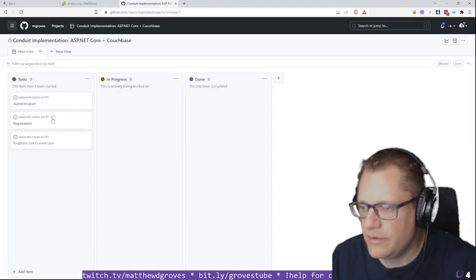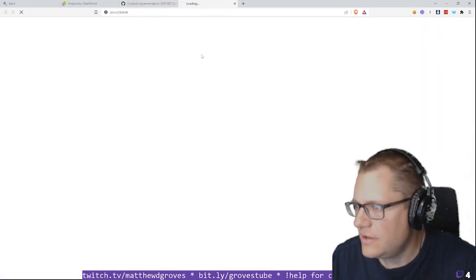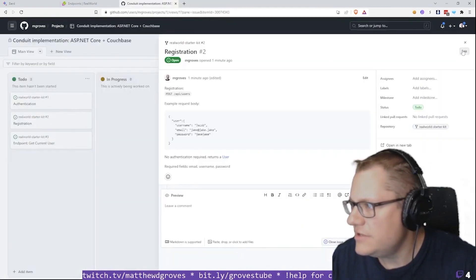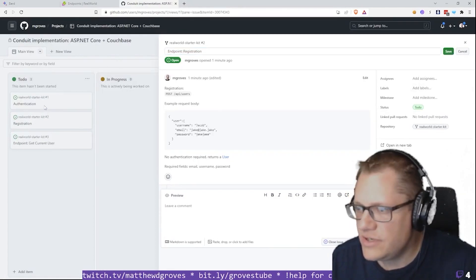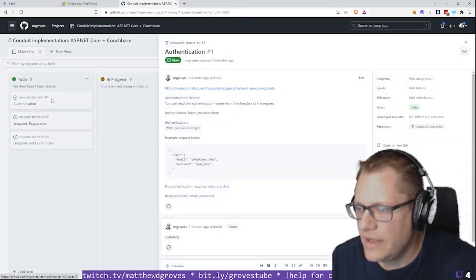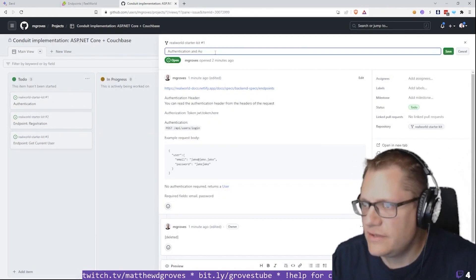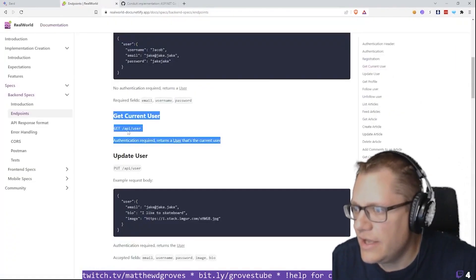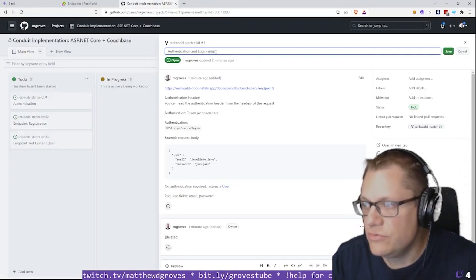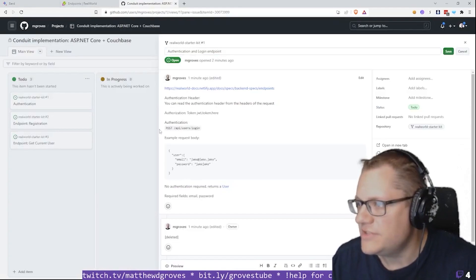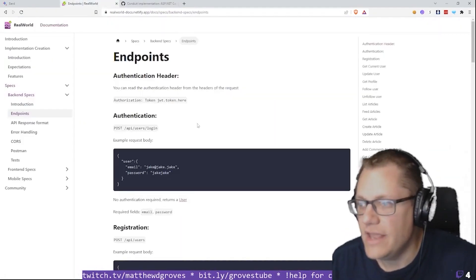This is the kind of tedious project management stuff that you just have to do in the real world. If I was just wanting to blast through this project and get an implementation done, I could probably do that pretty quickly. But that wouldn't really be real world, would it? So I'll go ahead and rename these — this is going to be 'Endpoints Registration' and this is going to be 'Authentication and Login Endpoint.'